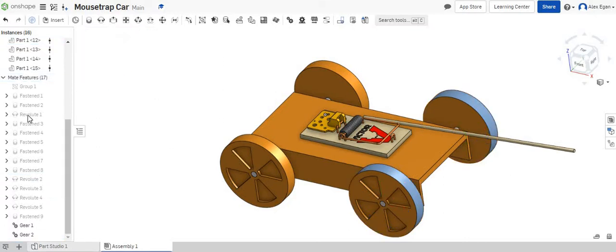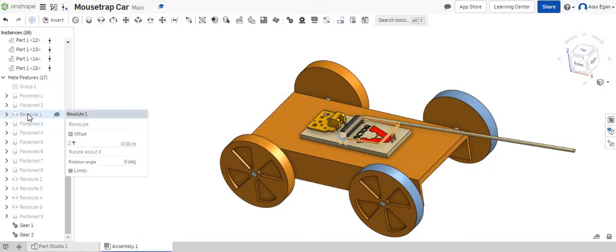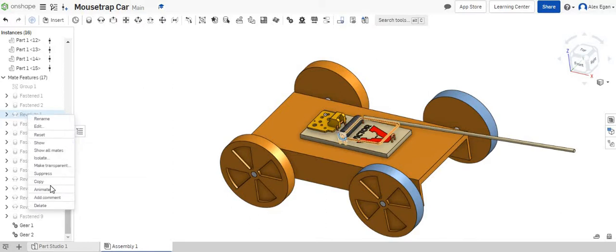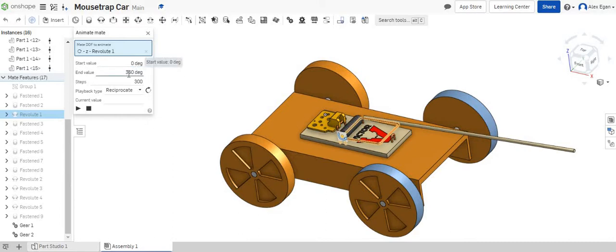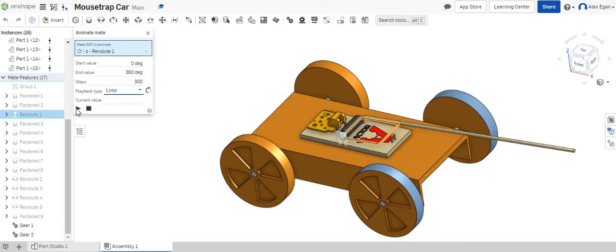And now what we can do is we can go to our Revolut 1 or our hammer mate. We can right click on this and go to animate and when we go to animate I think it will always start off as zero degrees as a start point and 360 as an end, reciprocate all that.